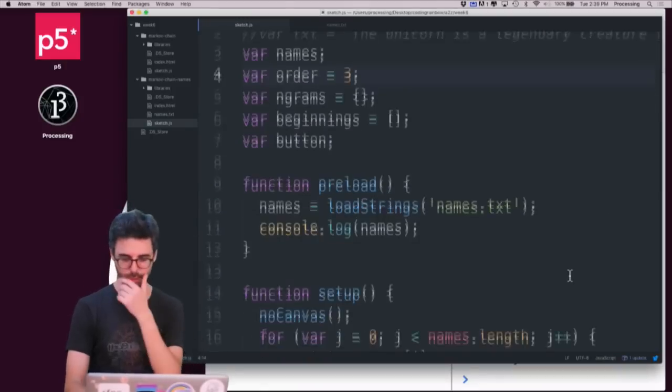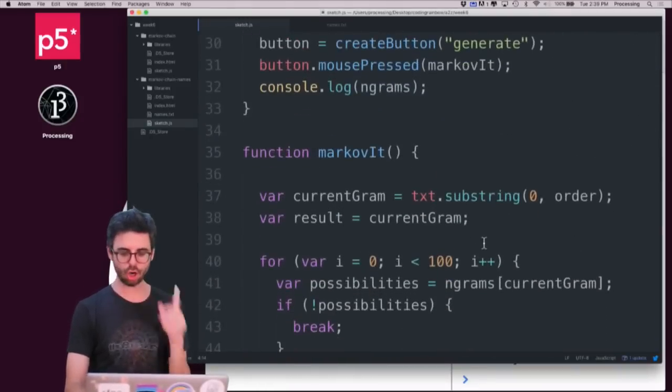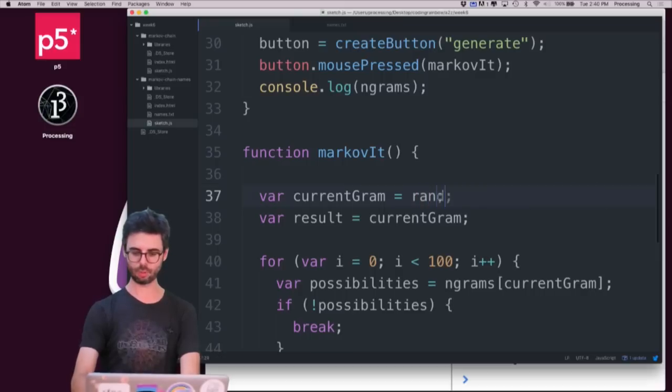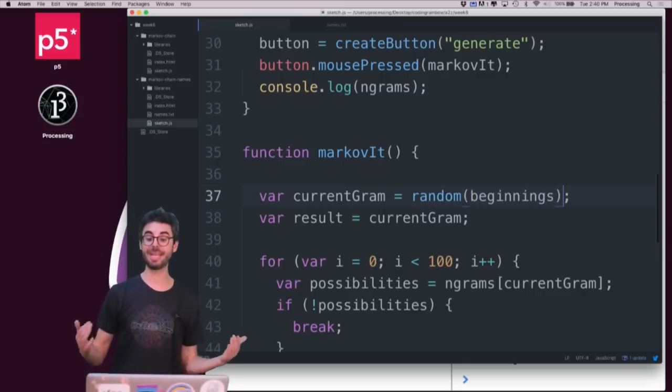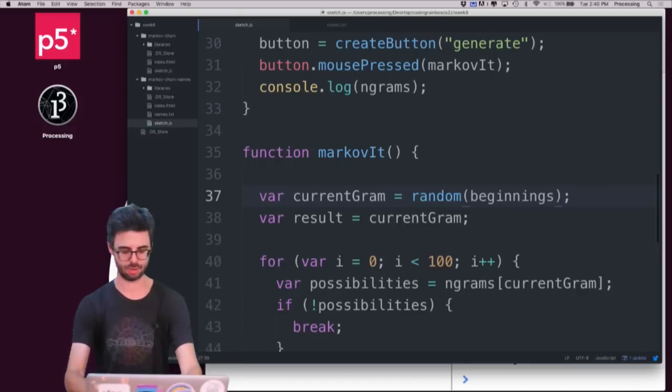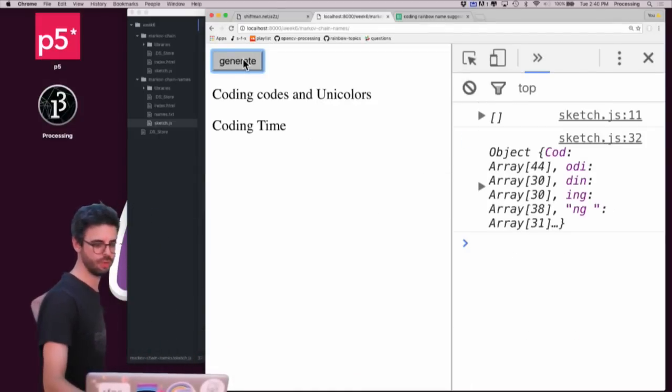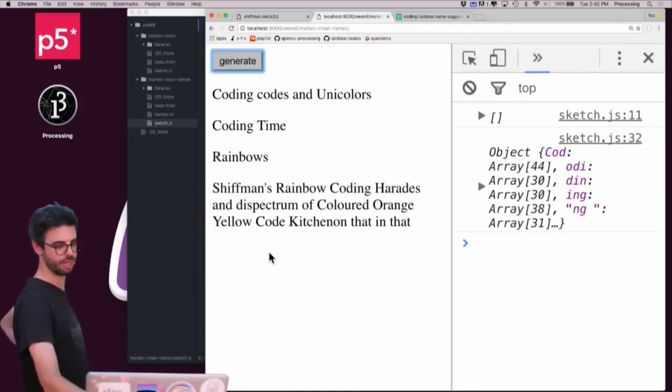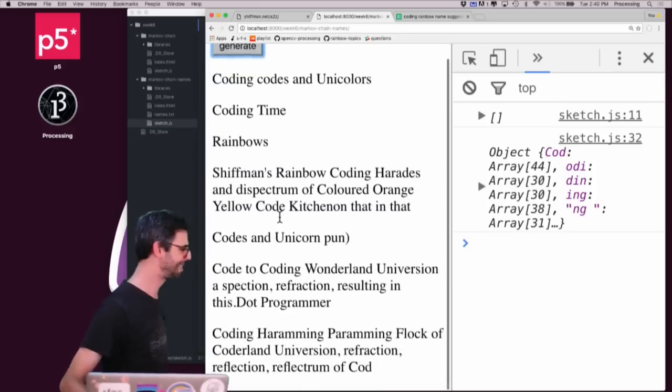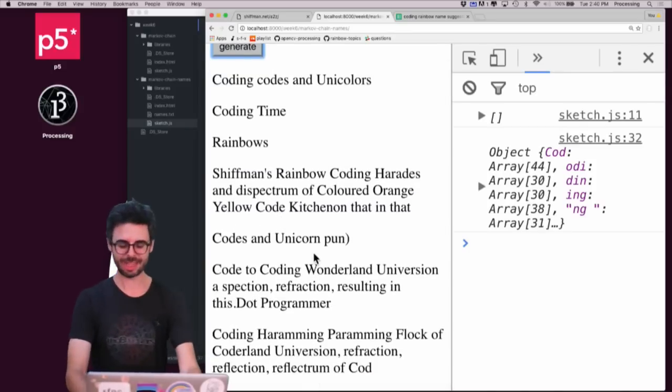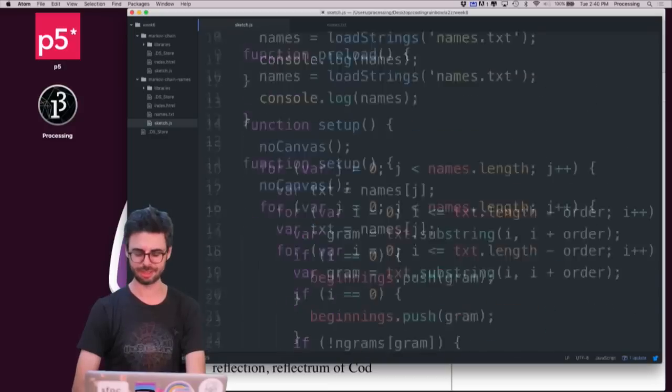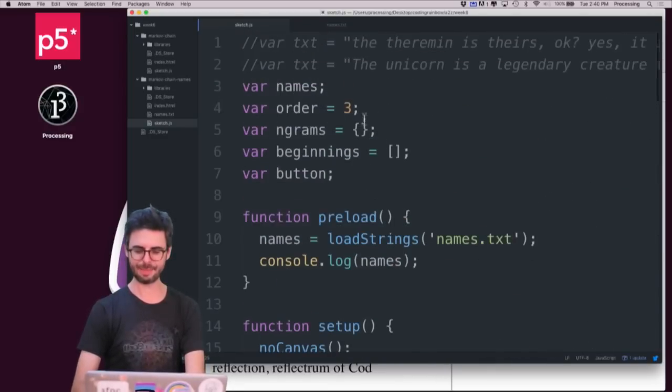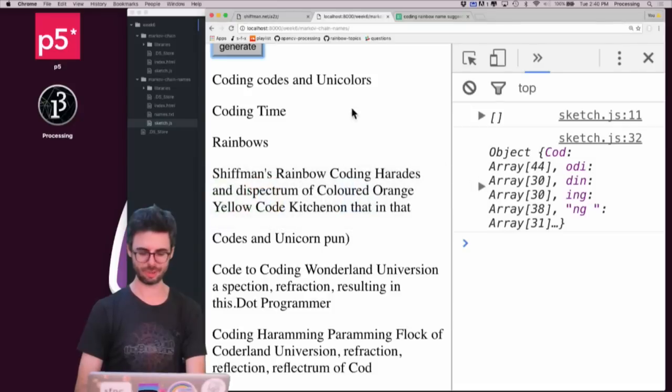So now what I'm going to do is down here, the current gram just needs, I just need to pick a random beginning. So random beginnings. So I just pick a random beginning and that's where I start. And then I let the algorithm just go. So let's run it and see what I get. Coding codes in unicolors. Coding time. Rainbows. Shiffman's rainbow coding. Haradis and disk spectrum of colored orange yellow code. Kitchion that in that. So you can see it. Have we found something yet? I think, first of all, a couple things. One is I should probably limit the name to about maybe 15 characters. I don't know, maybe let's limit it to 20.